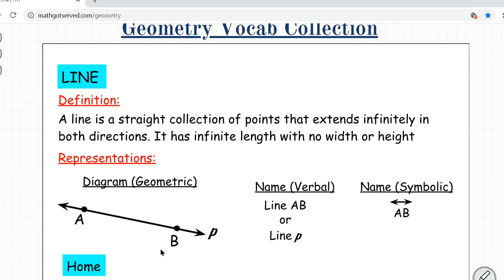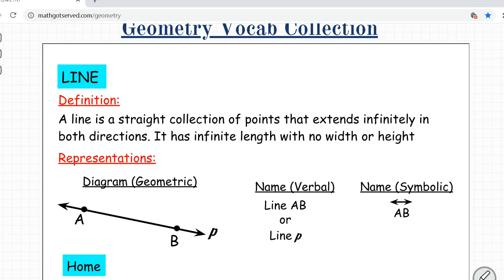Next, what is a line? A line is a straight collection of points that extends infinitely in both directions. It has infinite length with no width or height. You can either name it using two points on the line or the lowercase letter at one of the endpoints. So you can name this line AB or line P. The symbolic representation uses the two points with a line arrow head on top.